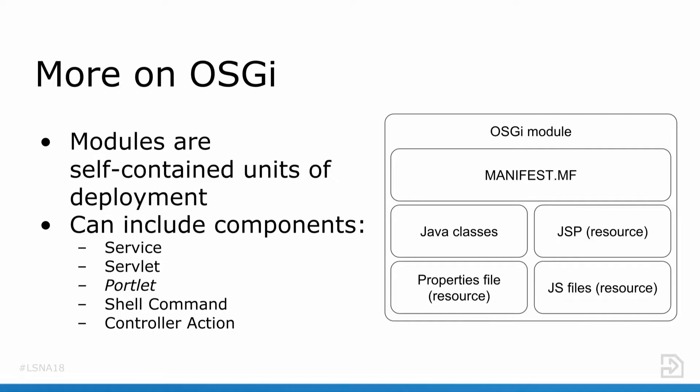A little bit more on OSGi and some terminology. You might see modules referred to in Liferay. Those are the same as OSGi bundles if you look at documentation outside of Liferay. Modules are the smallest unit of deployment in Liferay, and really all you need for an OSGi module is a manifest file. But that's no fun because there's no functionality. To add functionality, you have resources such as your JSP files, properties files, JS files, CSS files, etc., and also your Java classes. A subset of those Java classes can be created or made into OSGi components. Some types of components are services, servlets, portlets, shell commands, and controller actions.